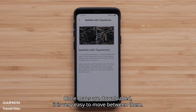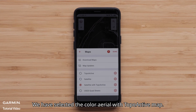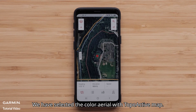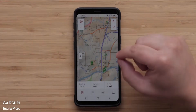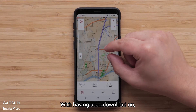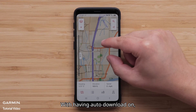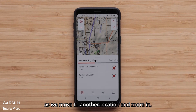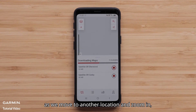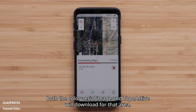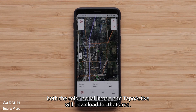Once maps are downloaded, it is very easy to move between them. We have selected the color aerial with Topoactive map. With auto download on, as we move to another location and zoom in, both the color aerial image and Topoactive will download for that area.